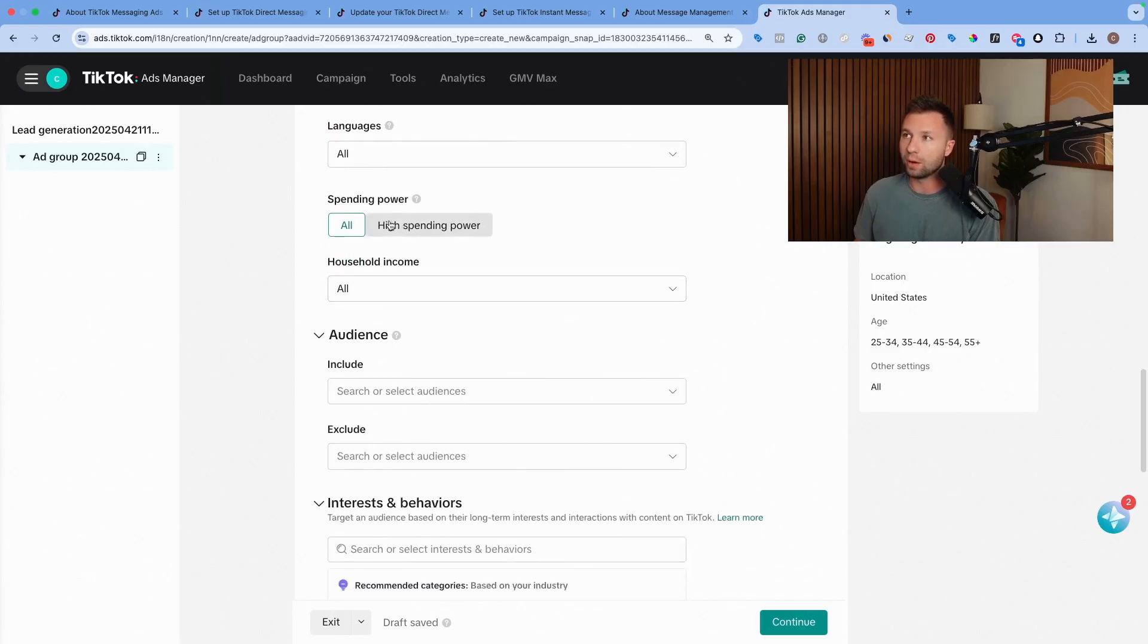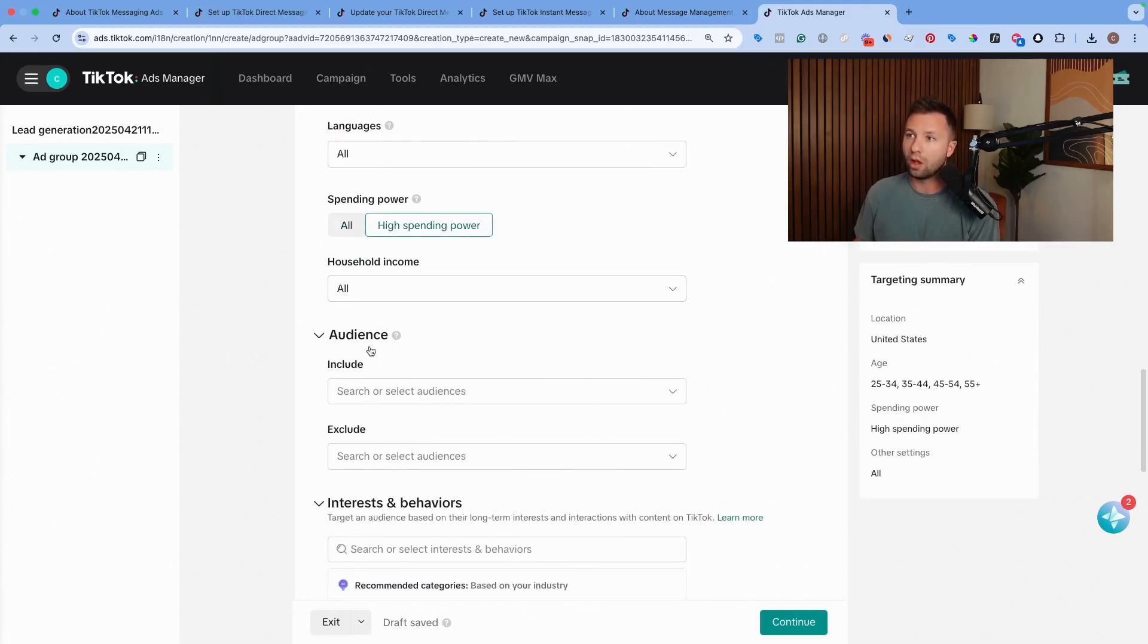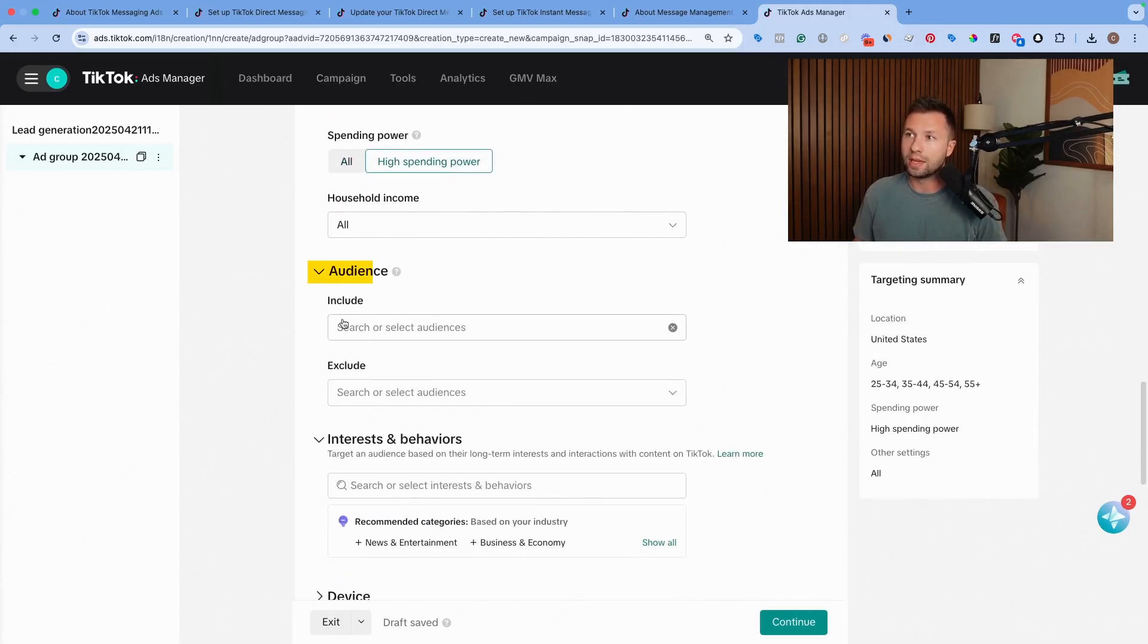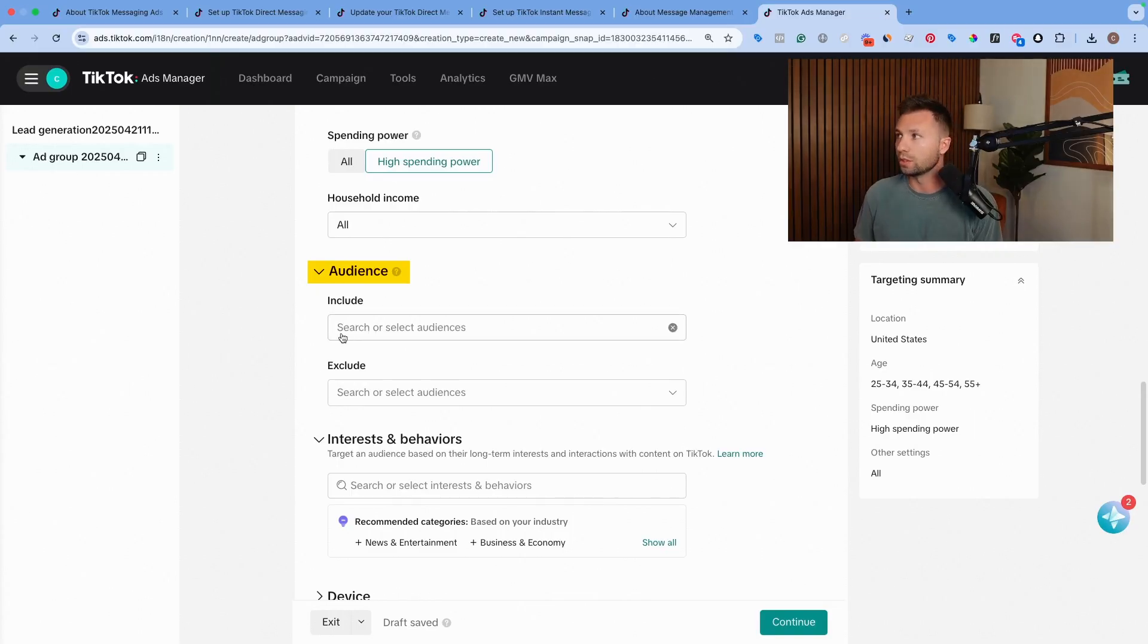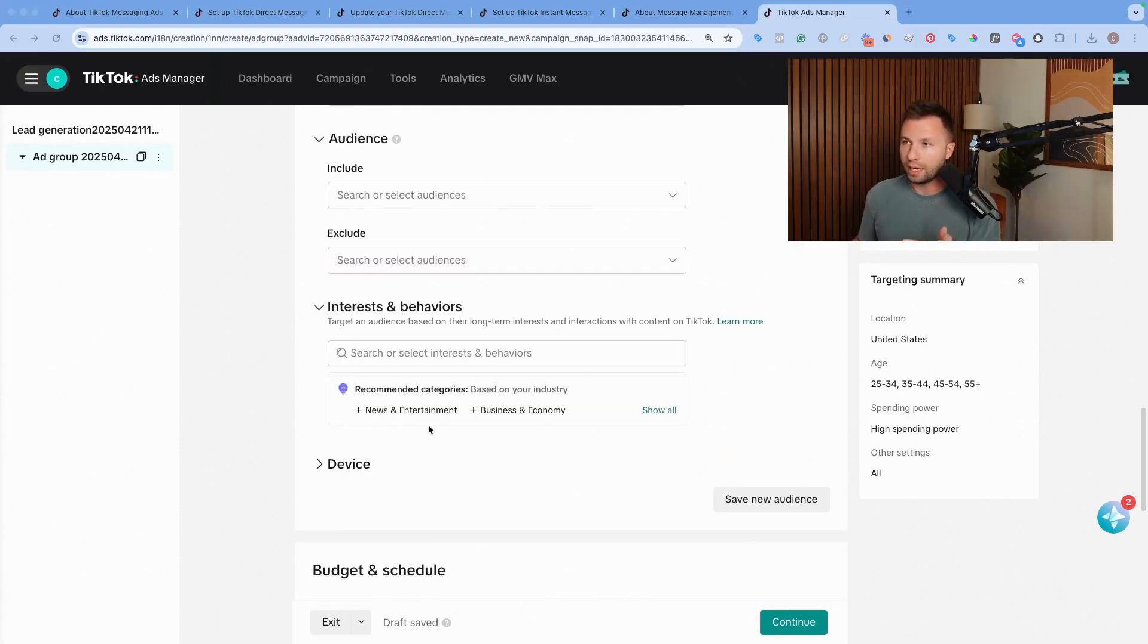Spending power, we're going to have high spending power set. All incomes is good. And then here is where we actually have the audiences settings where we're going to try and find people who might be interested in kitchen remodels.